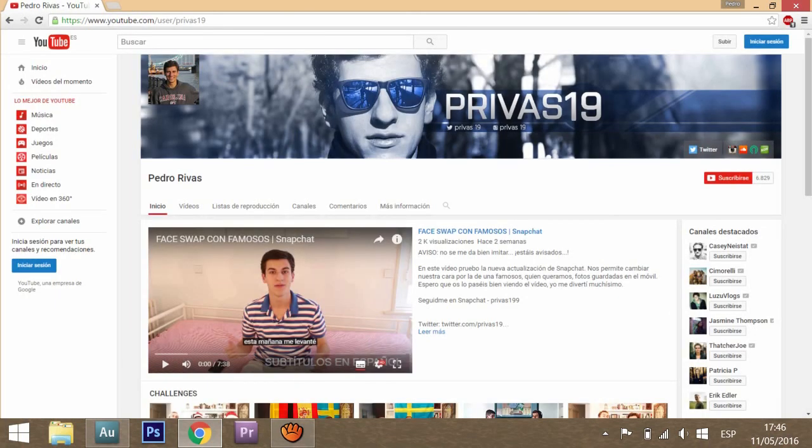So yeah, this is all I wanted to tell you for today. I hope that you found this video useful. Now you know different ways to get copyright-free music for your videos and creations. Hit the like button if you liked it, subscribe if you aren't subscribed yet, and I'll see you in the next video. Goodbye.